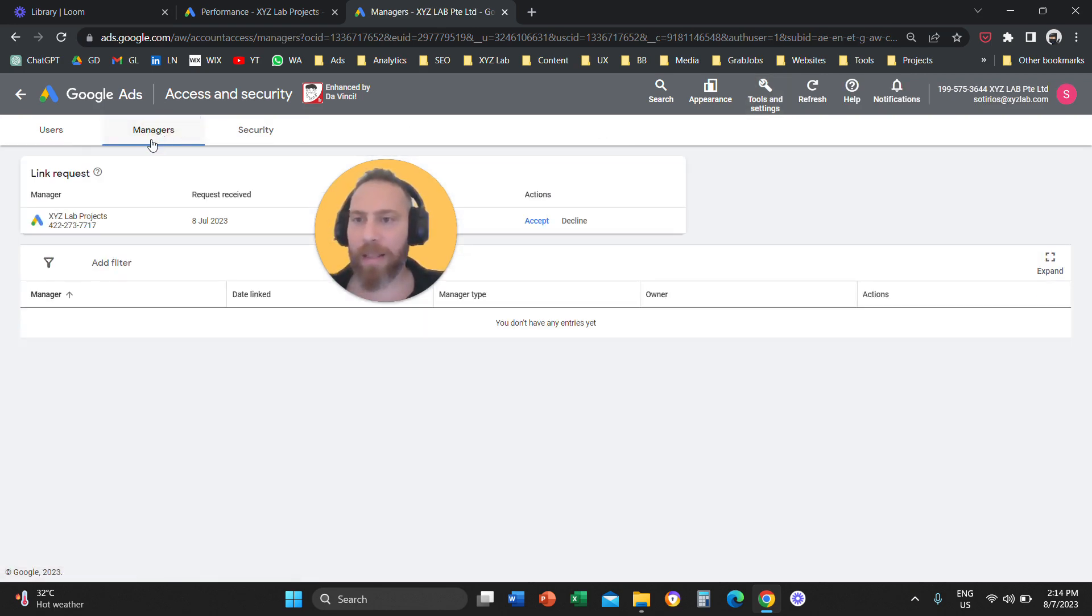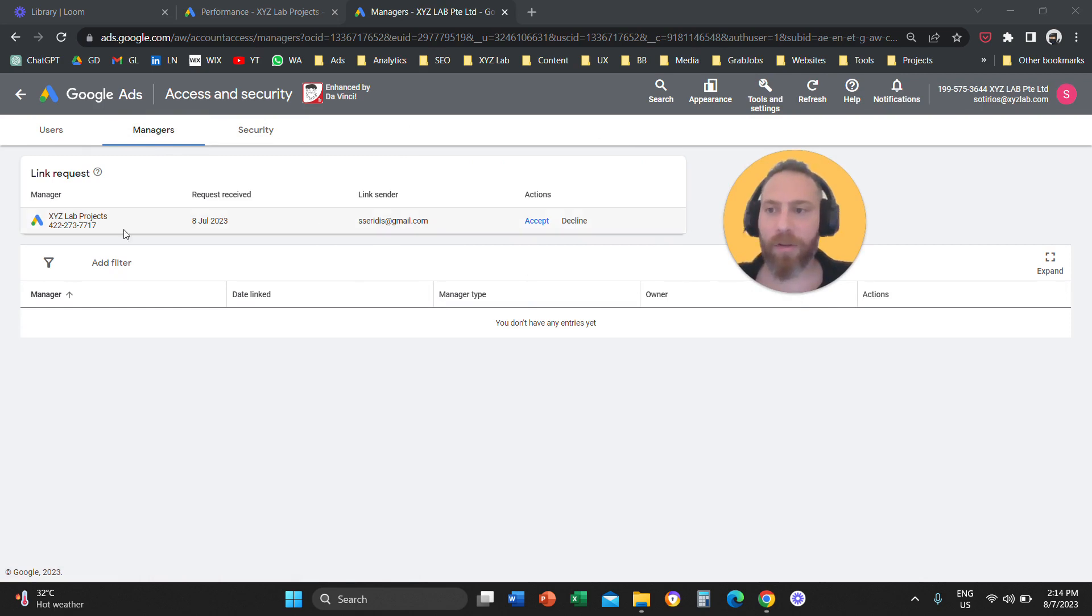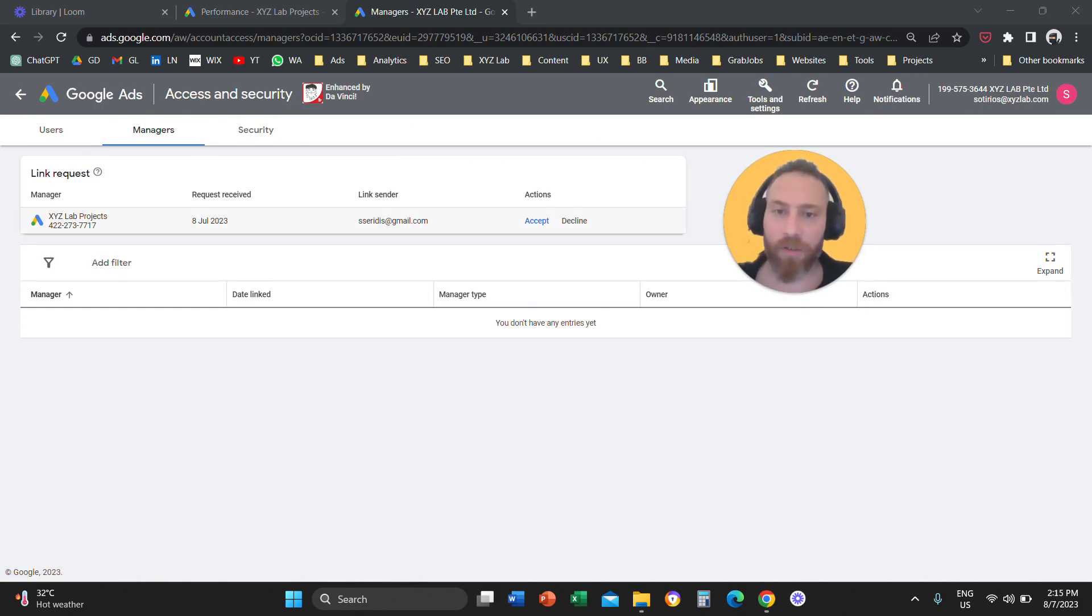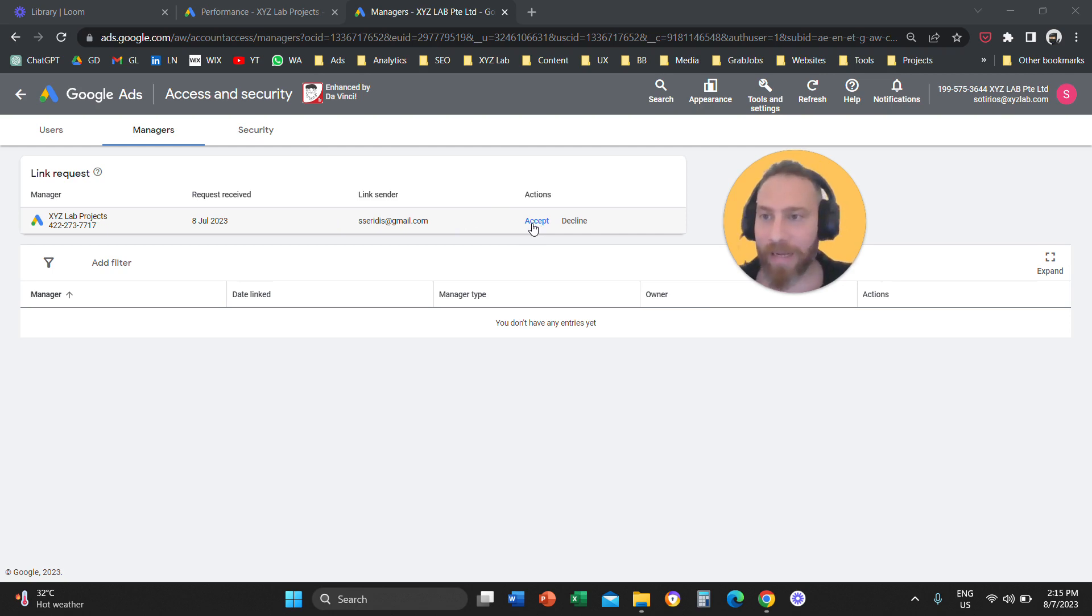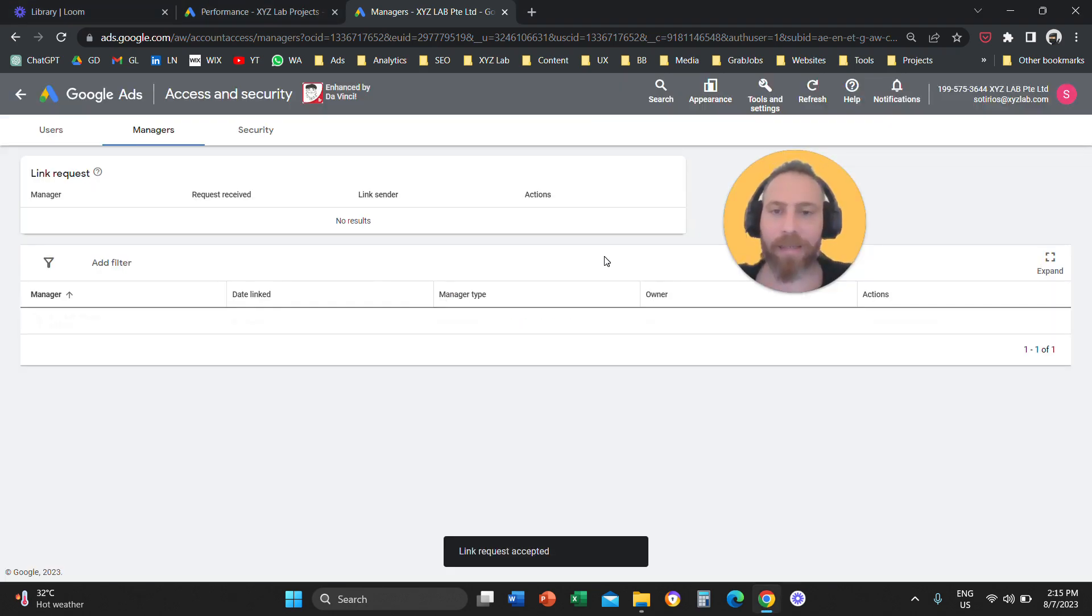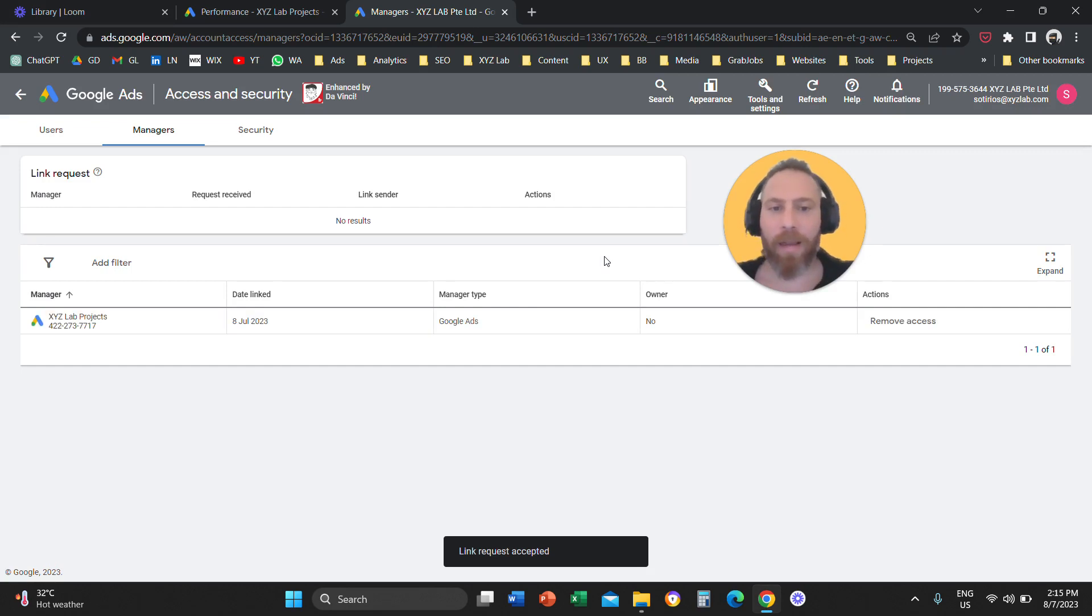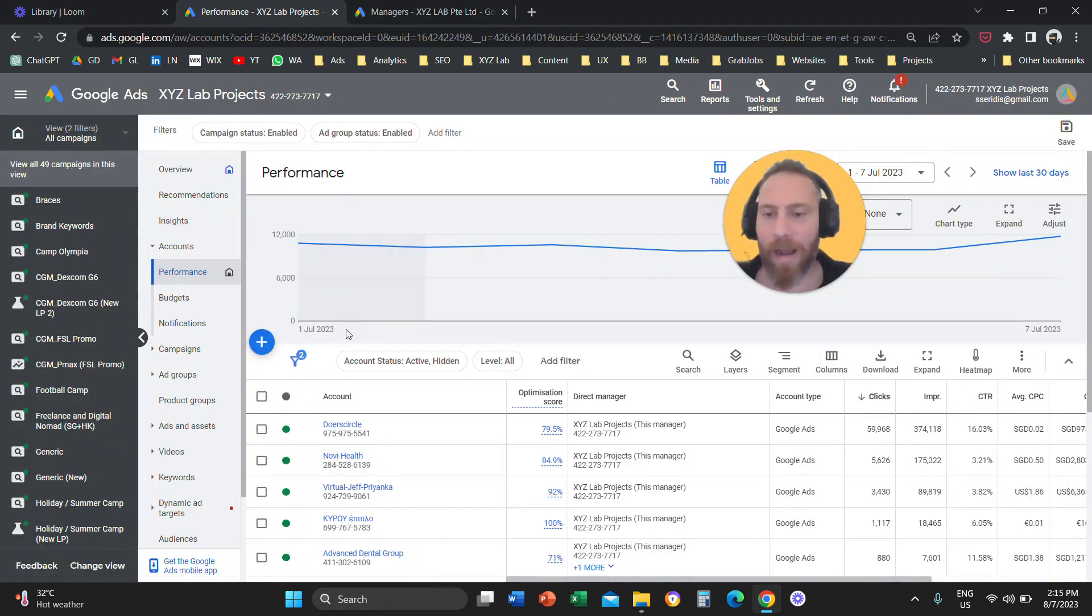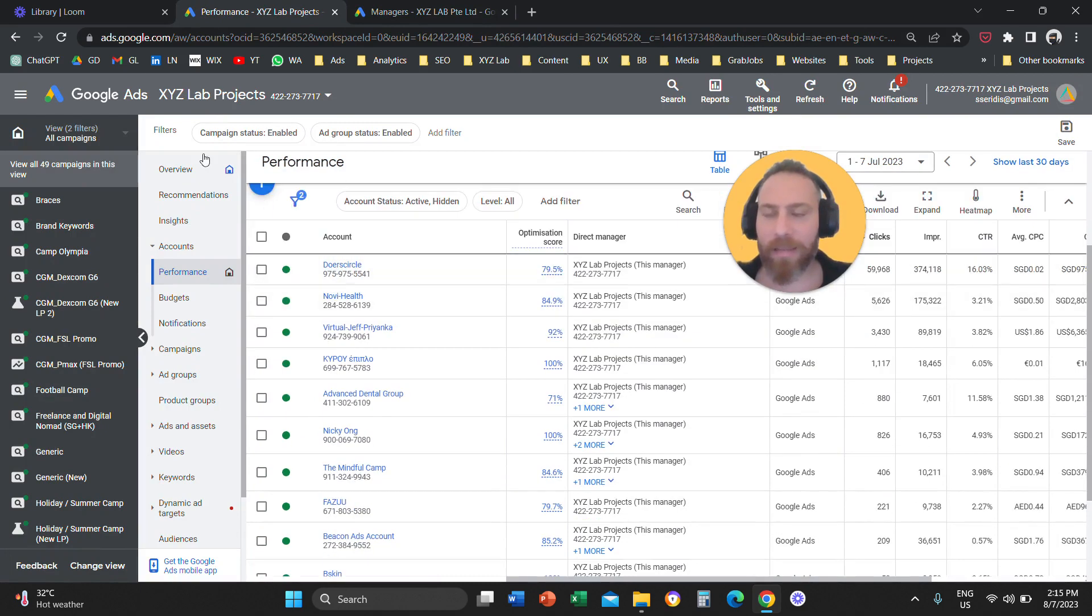You're going to see this option that is called managers, and under this option that is called managers, here you can see the request that we just sent. So we are going to come here and we're going to click on accept. That's it. So we're going to say grant access.